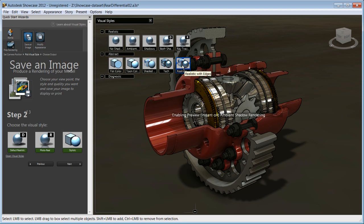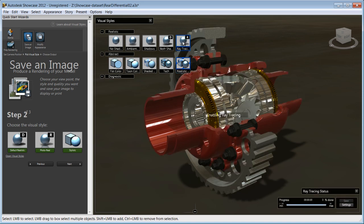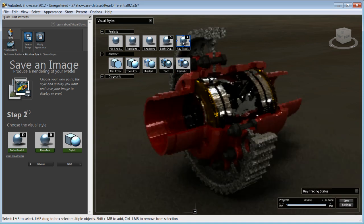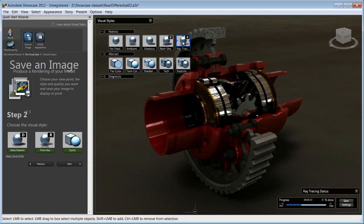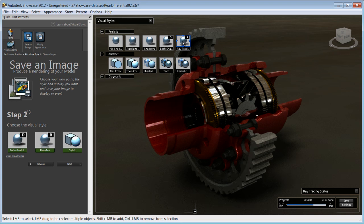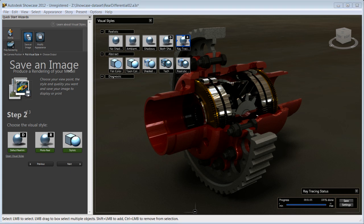You also have photorealistic options that give you high quality ray tracing. If you have used a previous version of Showcase, you'll notice that the performance of ray tracing has dramatically improved. Depending on your scene, the ray tracing in Showcase 2012 is up to 10 times faster than in previous releases.